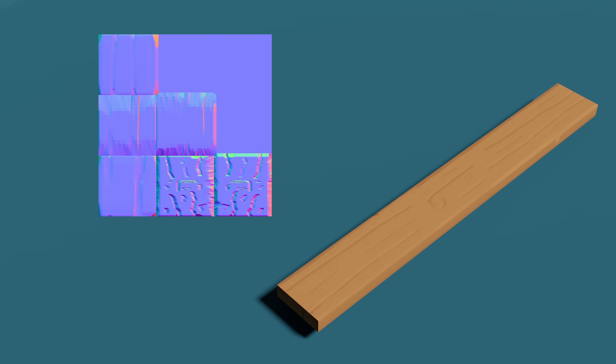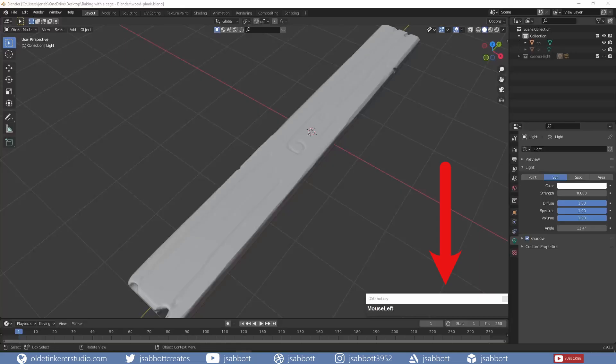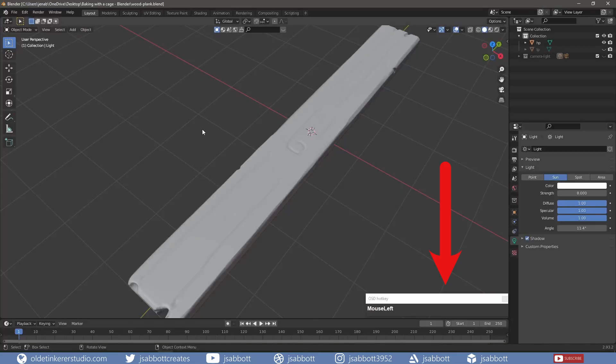In this tutorial, I will show you how to bake a normal map from a high-poly mesh to a low-poly mesh using a cage. The keys I am using are in the lower-right corner of the viewport.